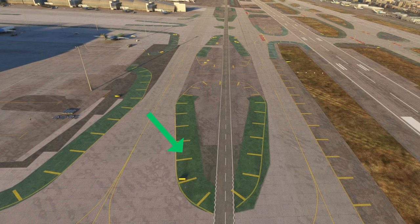Green is to highlight areas not intended for aircraft. Usually, yellow markings will be the only things you'll see, but when it's a little bit confusing and there's a lot of pavement, they may add green, such as here at LAX.